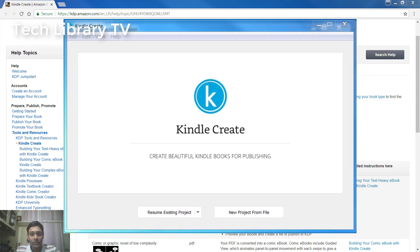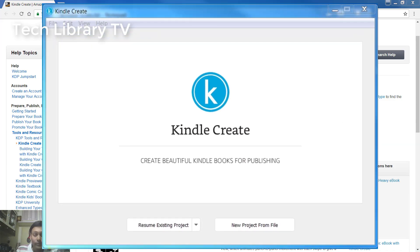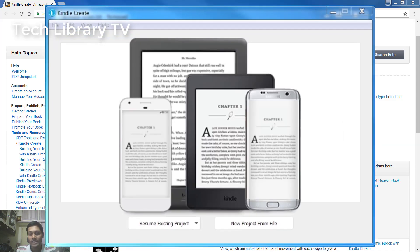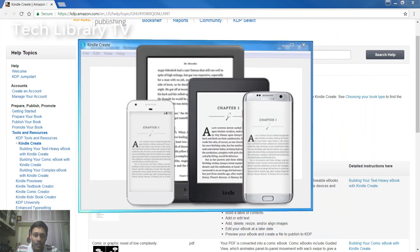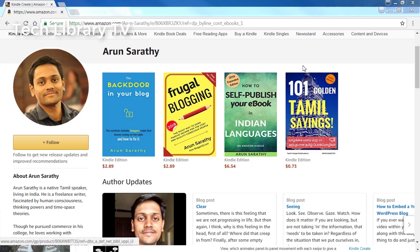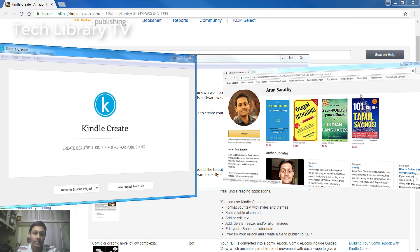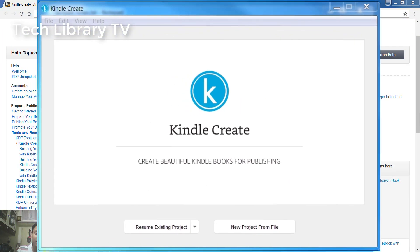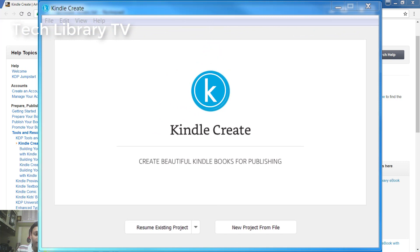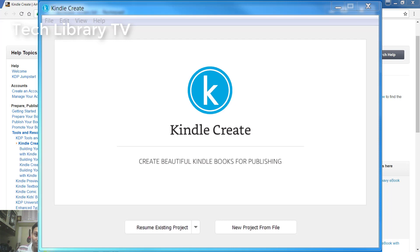Amazon has released a software called Kindle Create to make our own well-formatted ebooks. Although all my books were made before this software was released, I have used them now to update and republish my ebooks on Amazon. After watching this video, you will also be able to create your own well-formatted ebooks to publish on Amazon. Let's begin.